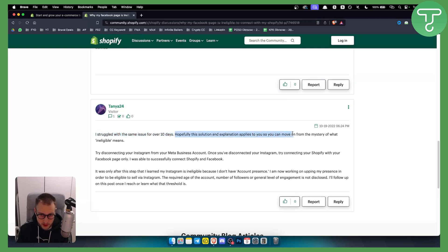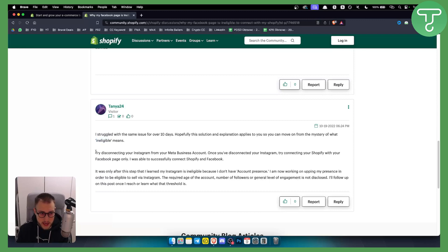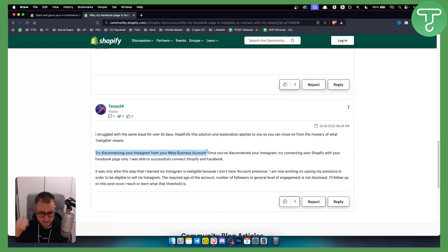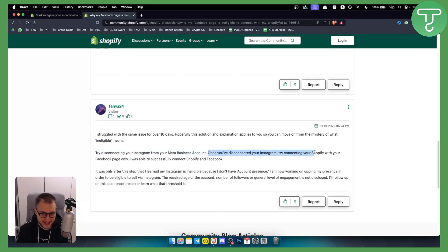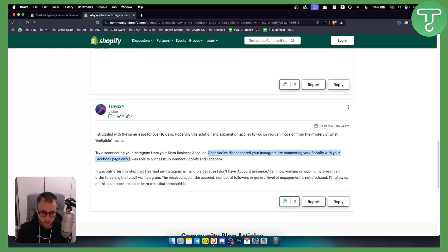Hopefully this solution will help you move on from the mystery of what ineligible means. So as you can see, try disconnecting your Instagram from your Meta Business Account. That's the first step. The second step is once you disconnected your Instagram, try connecting your Shopify with your Facebook page only.